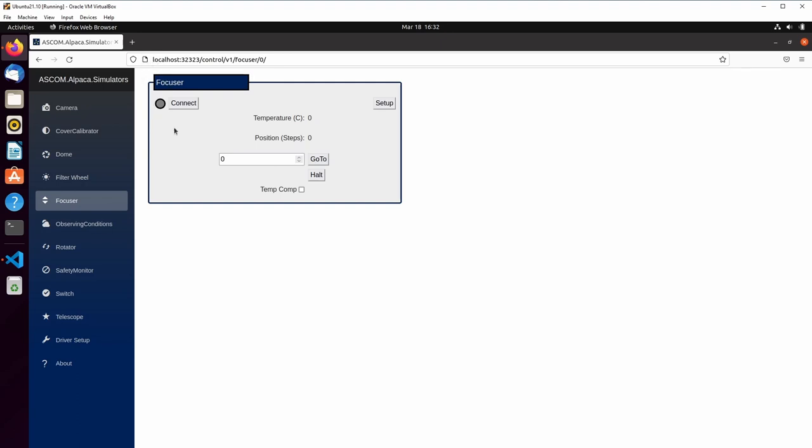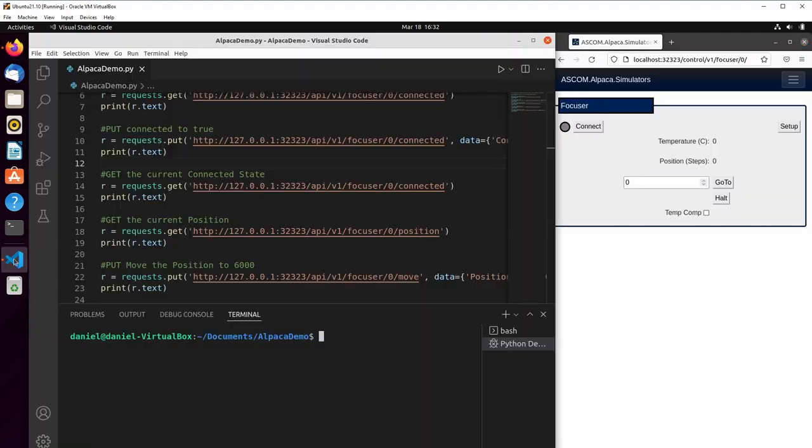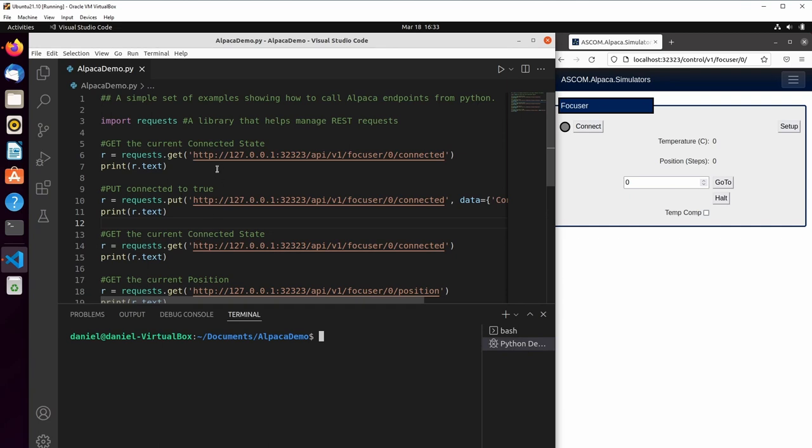And I've opened up the web UI to the focuser page, but we're not actually going to change anything from the web UI. Instead, all of the requests we're going to do are going to come in from a Python script via the Alpaca API.